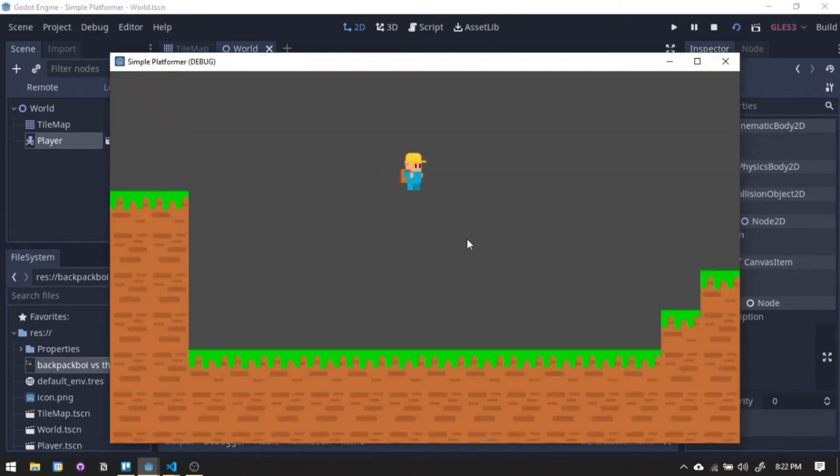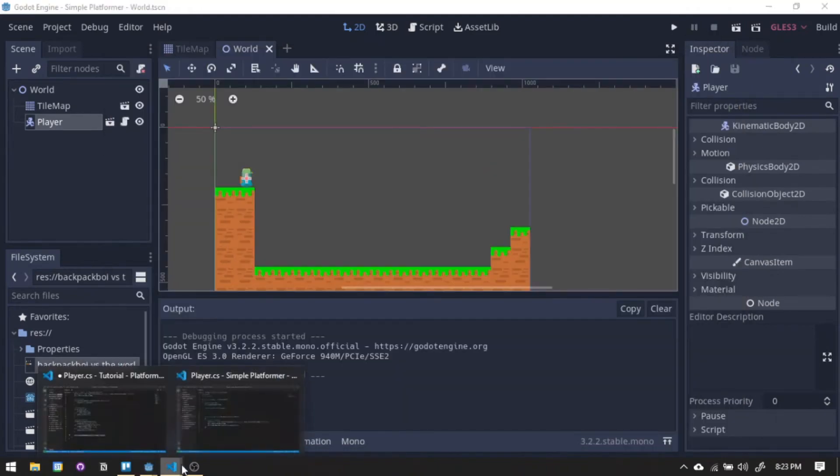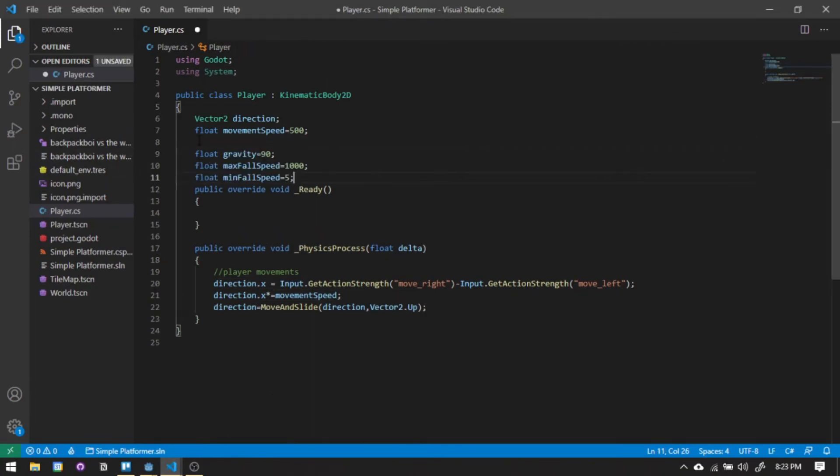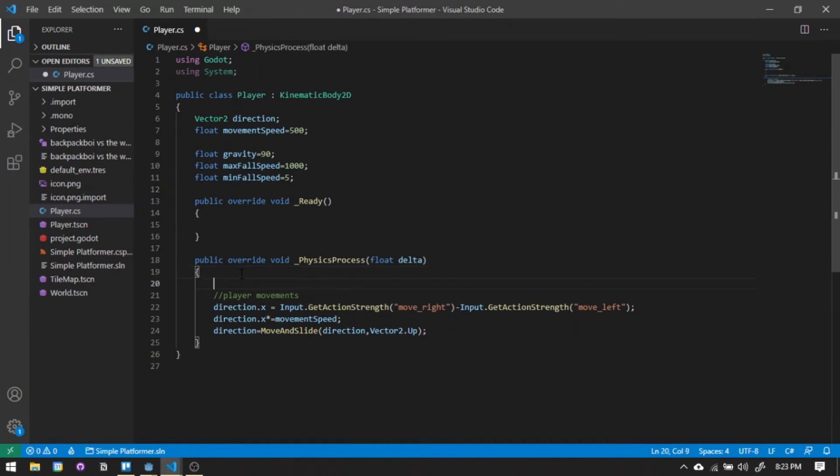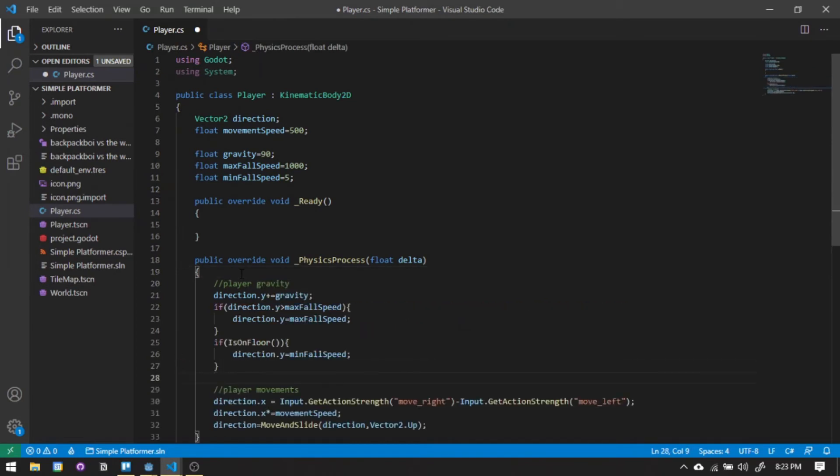Now we have a moving character, but he's floating. Adding the gravity, we will set up the stats. Adding the gravity function above the player movements.